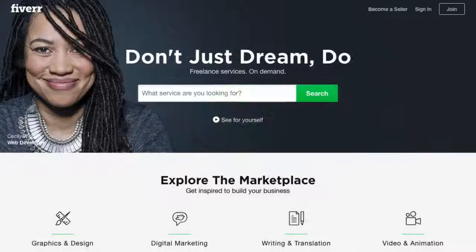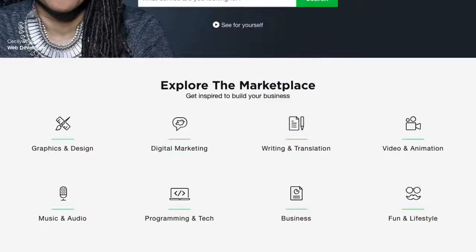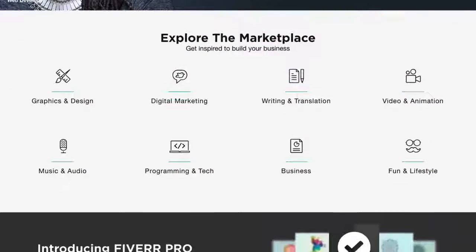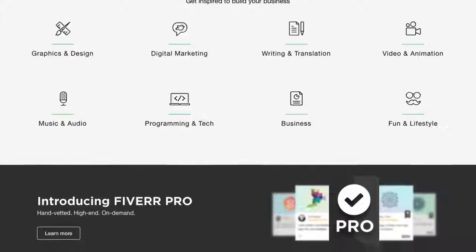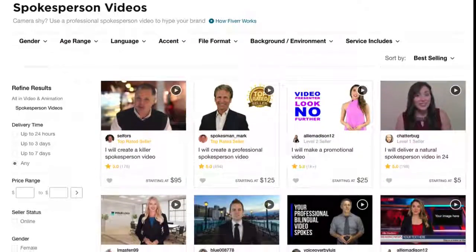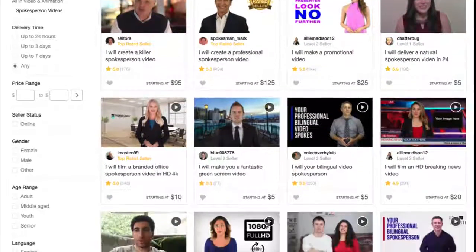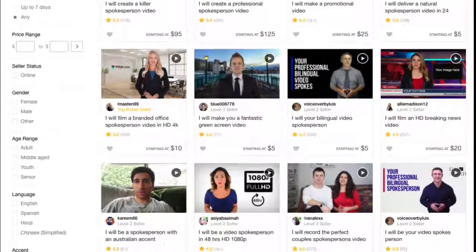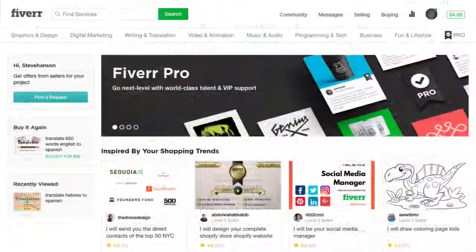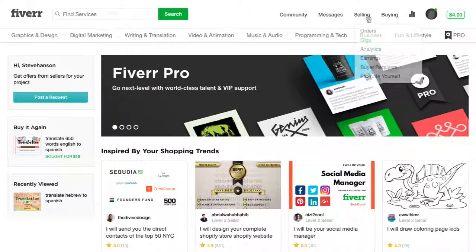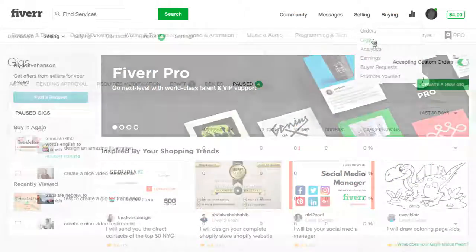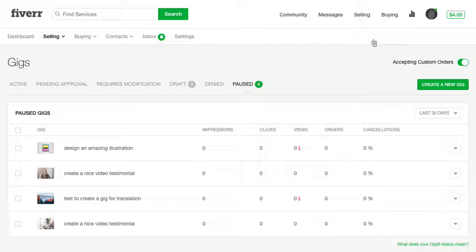If you're looking to sell a service on Fiverr, you'll need to create a gig. Fiverr.com makes it easy for you with a wizard-like interface that guides you through each step. After you log in, click Selling, Gigs, and then click Create a New Gig.